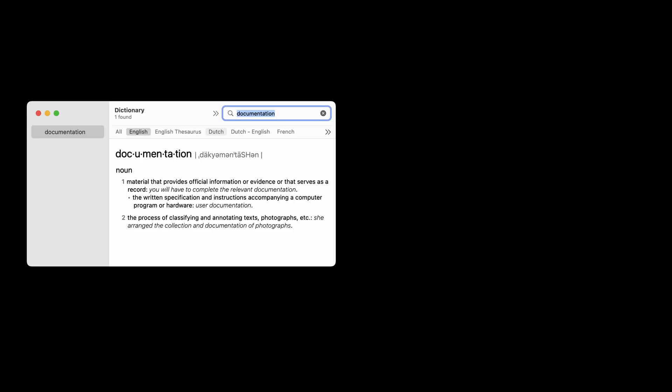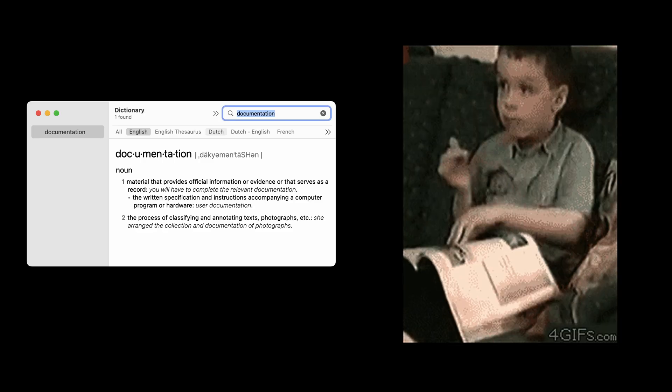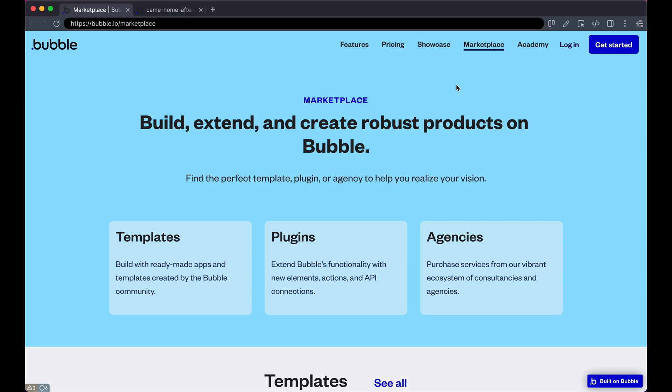Documentation. The thing you never write, you wish there was more of, but you never read it anyways. Let's talk about it.